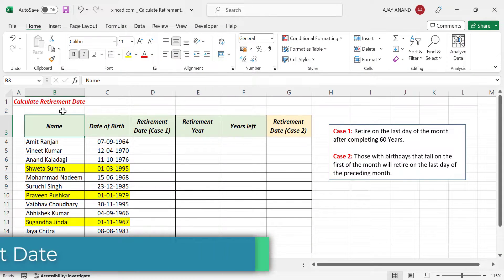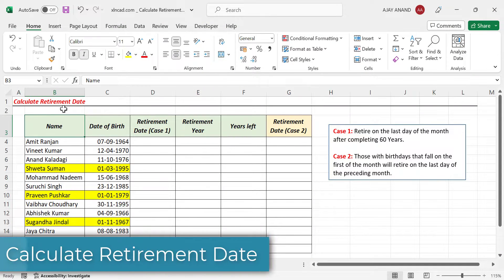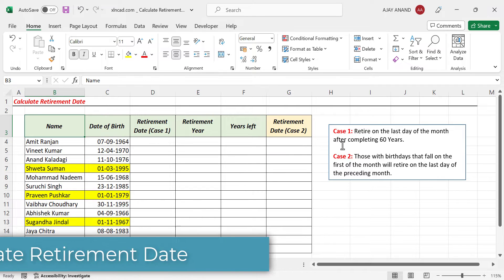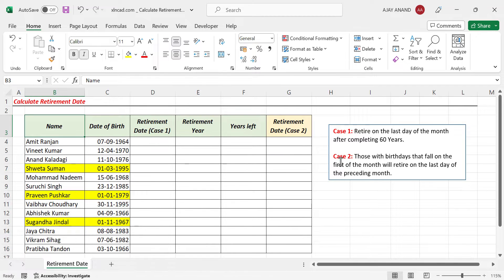Let's see how to calculate the retirement date of an employee from his or her date of birth. We will be considering two cases here. In the first case, the employee will retire on the last day of the month after completing 60 years.